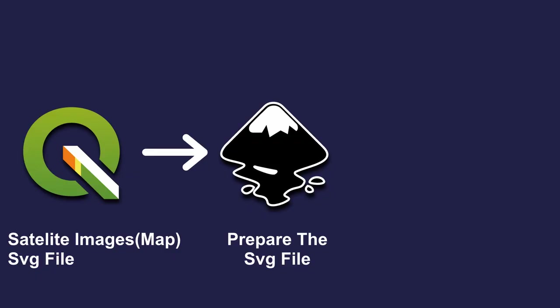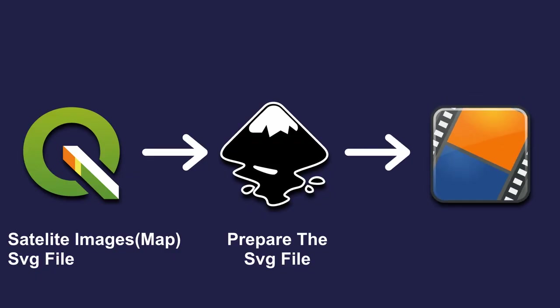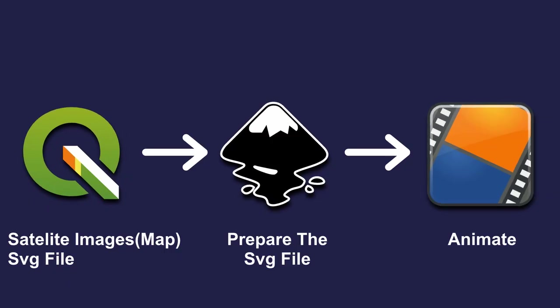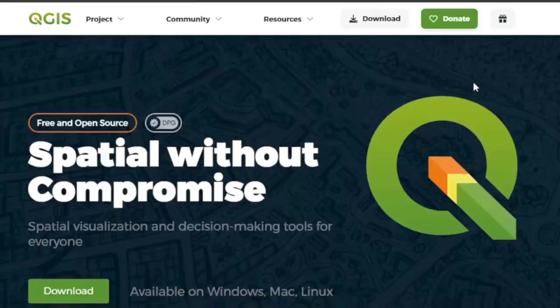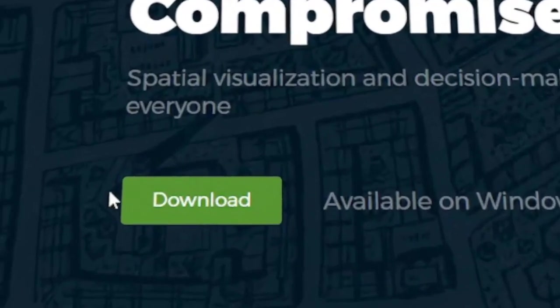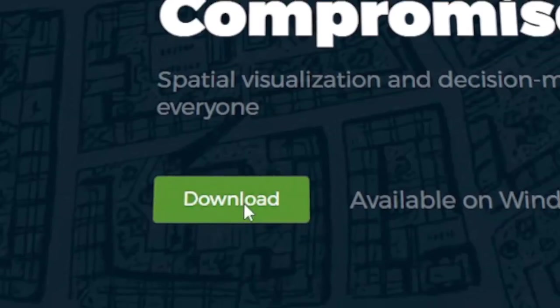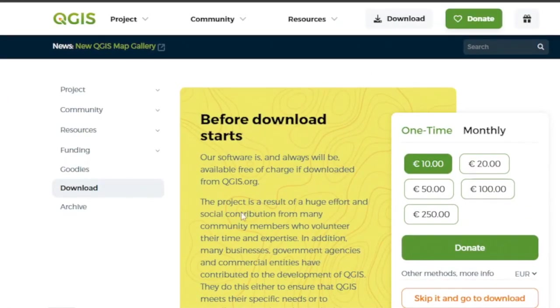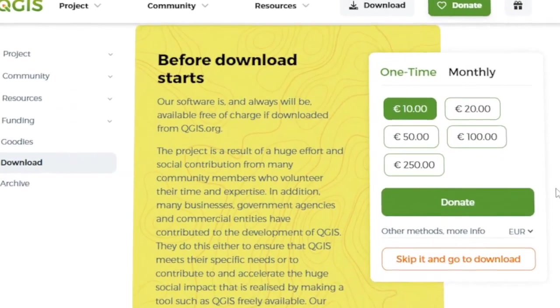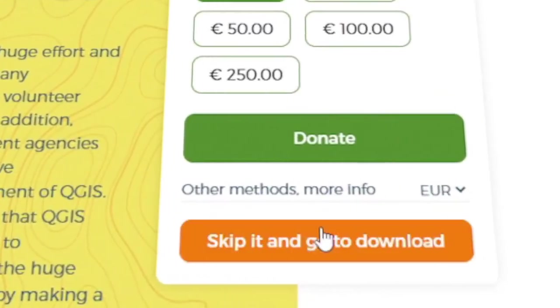And then we will bring everything together and animate in Enfriction 2D, this is the free and open source program and this program is quite powerful. If you don't know Enfriction 2D I have tutorials on this software so you can check them. Visit the QGIS website, download the latest version and install it.